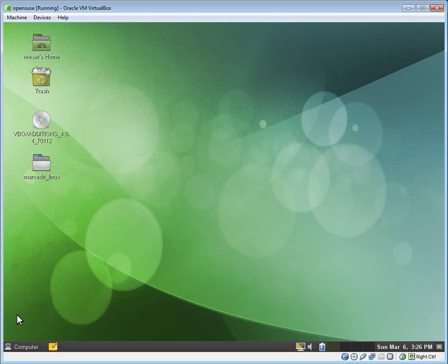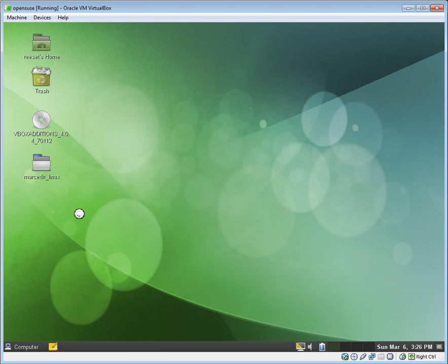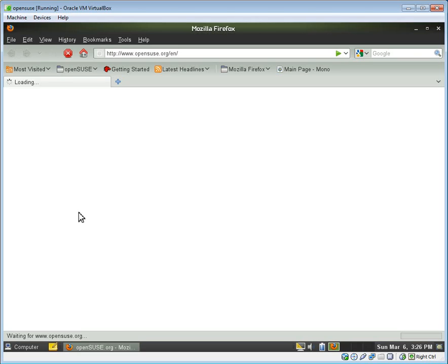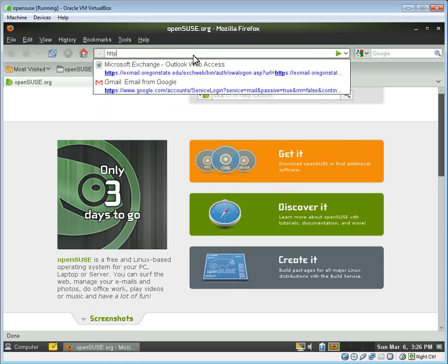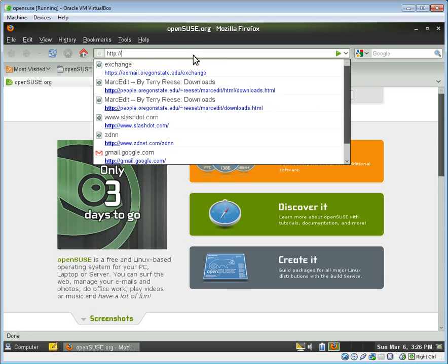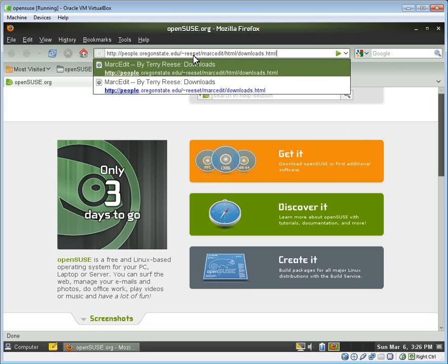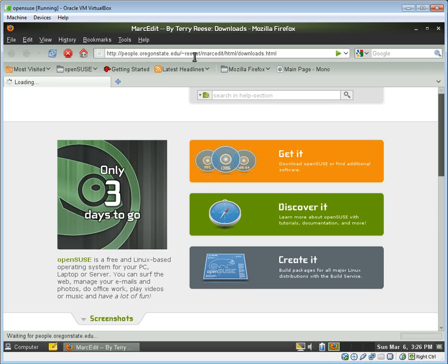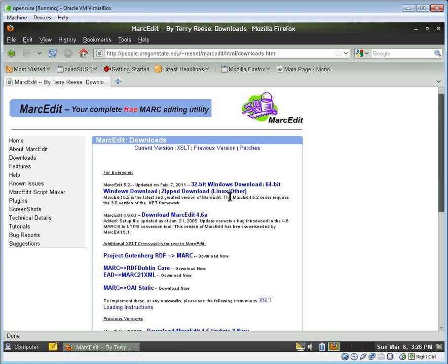So the first thing that you need to do in order to download and install MarcEdit onto a Linux partition, you need to go get MarcEdit and download the Linux version of it. If you go to the Downloads page, there is a version here called Zip Download Linux Slash Other. This is the zipped version of MarcEdit that can be downloaded and actually run on any operating system.